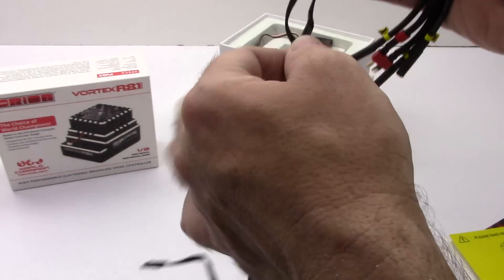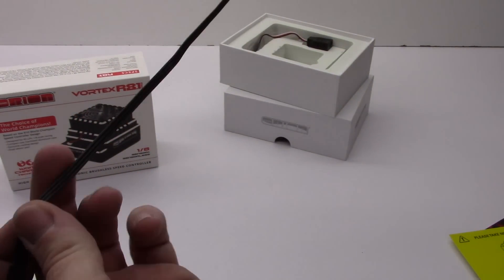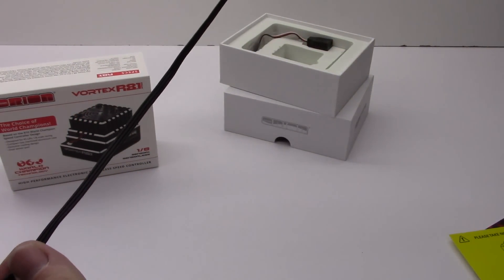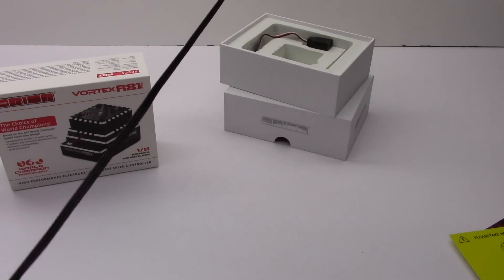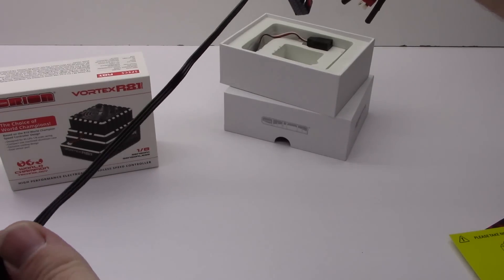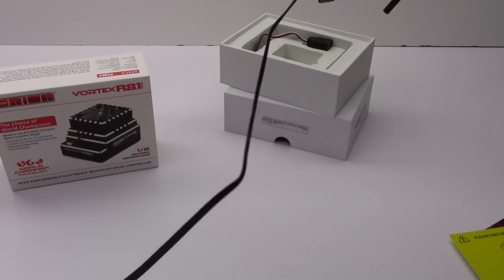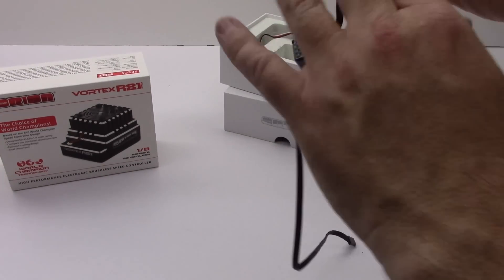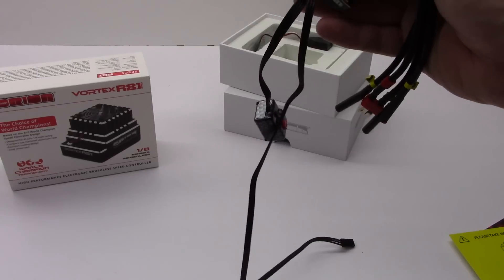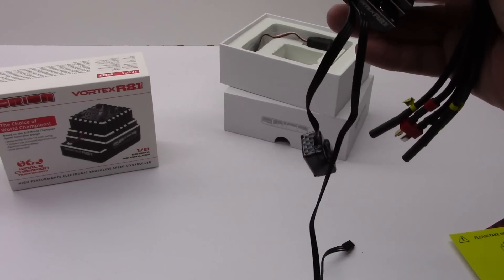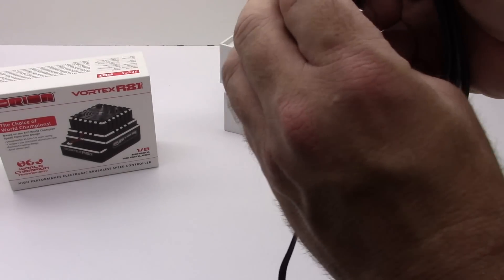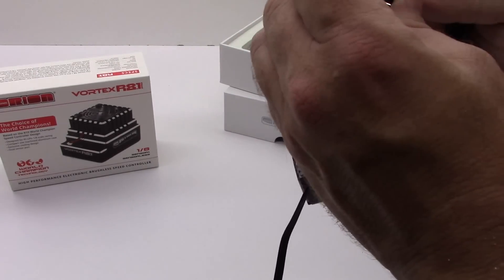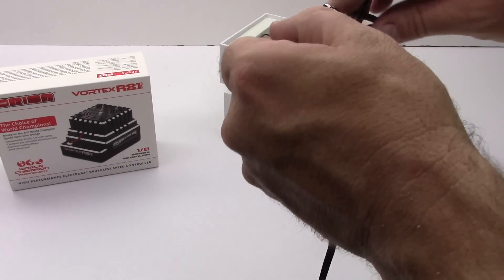And as far as the receiver lead this thing is huge. 14 inches or so. Very long blacked out lead. Really nice again that they're not using the white black kind of different wires. So like all the blacked out look.